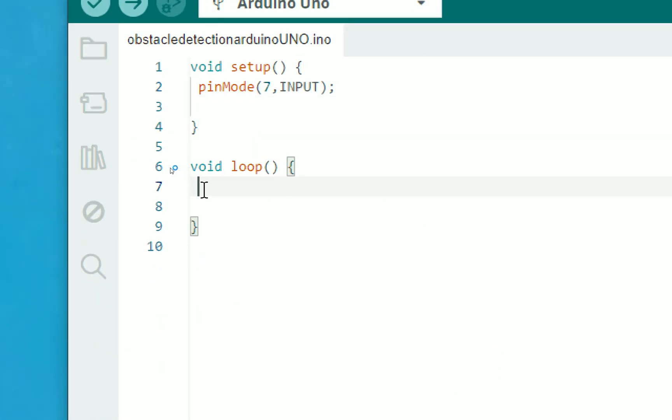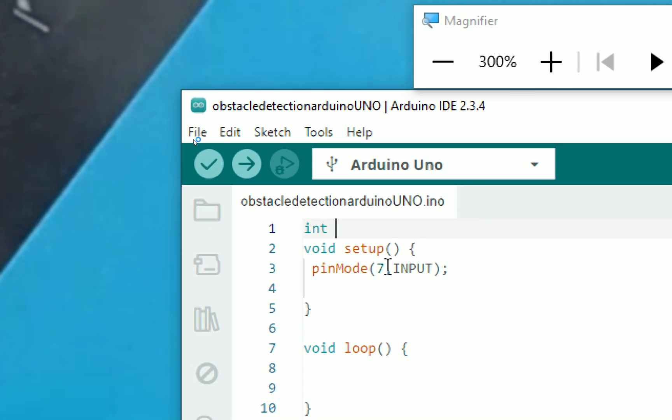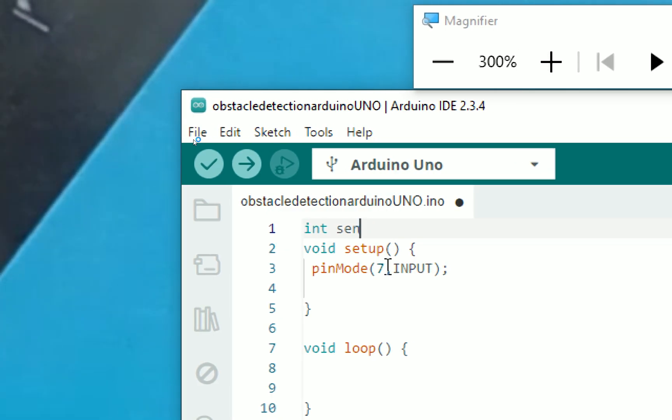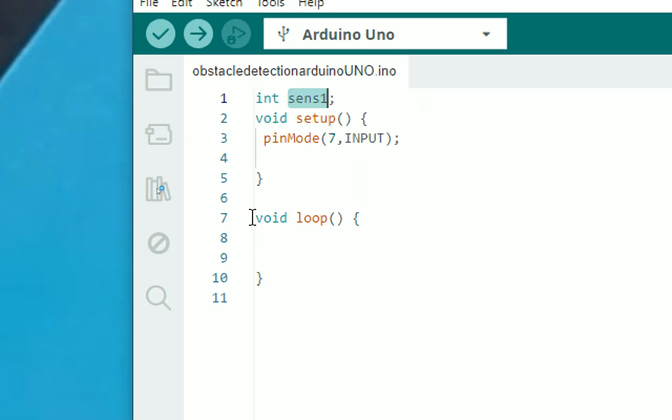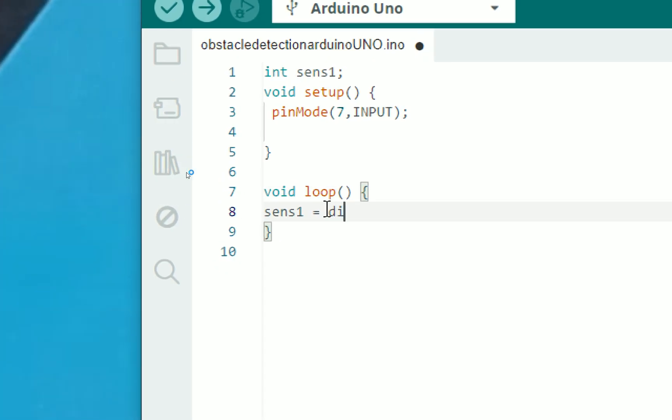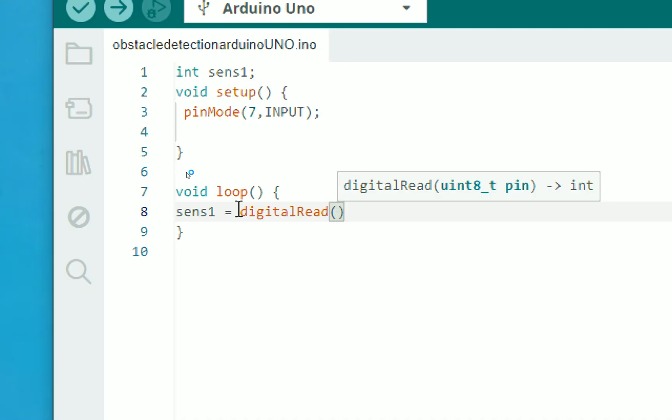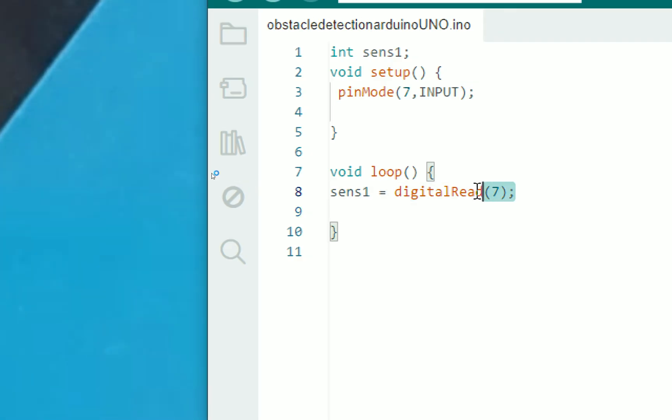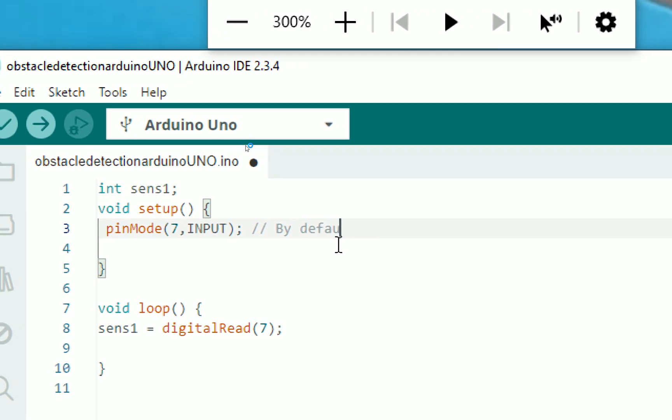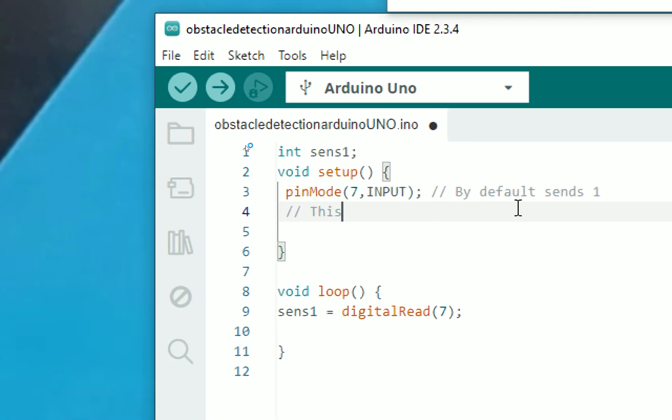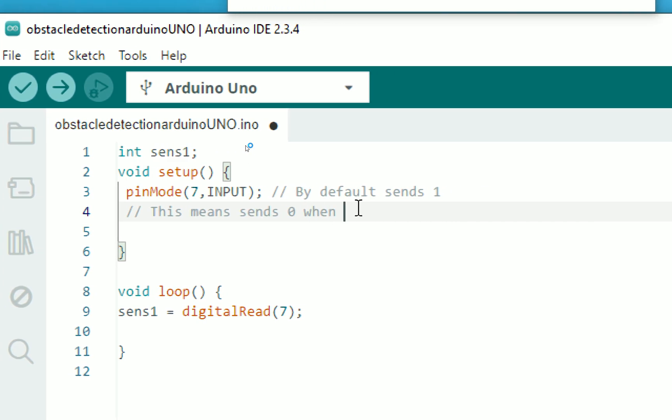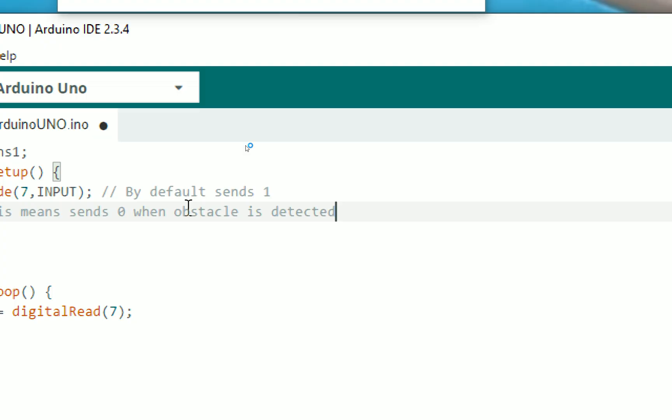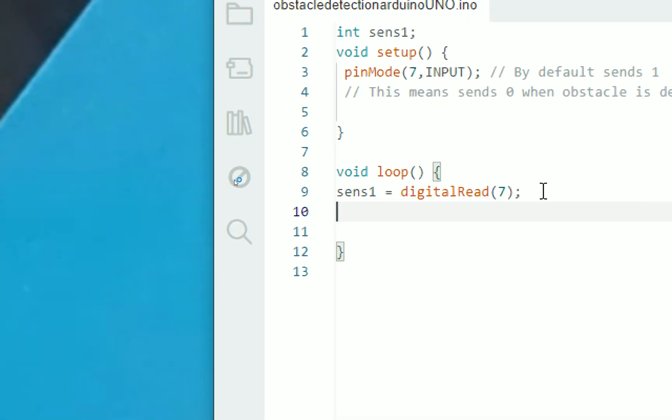Now here we have to give a button state. We take an integer variable to get the button. I call it sensor. I call it sensor one. That's the name of the variable. I write here this variable. Sensor one is equals to digitalRead which pin? Pin number seven. The button is at pin number seven. Now what is at the pin number seven will be read and by default as I told you, the pin is high. So it means by default sends one. This means send zero when obstacle is detected. This is written in its data sheet. So when an obstacle is detected, the sensor will send us zero. So by default it must be one. So what I do is that, let's verify this first.